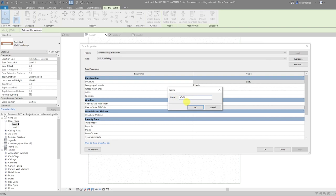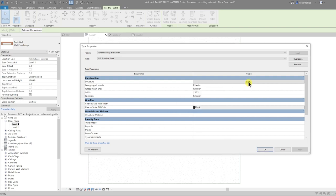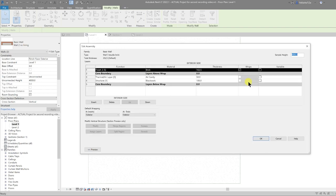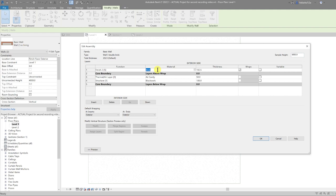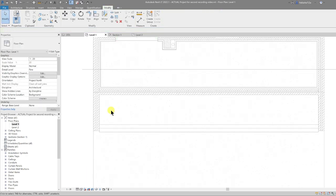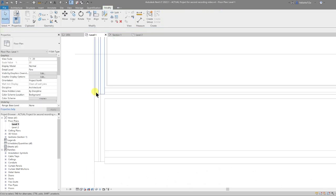I'll go to Edit Type, Duplicate, and call this wall type 'Wall 3 Double Brick.' Then go to Edit the materials, select the brick, use Ctrl+C and Ctrl+V to paste it in place, and change that to 102.5 as well. Now we have that wall in place.